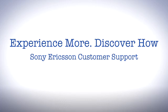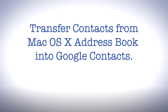Welcome to Sony Ericsson Support. In this video, we'll show you how to get your contacts from your Mac OS X address book into Google Contacts and then transfer them to your phone.